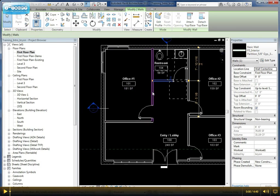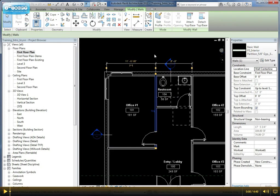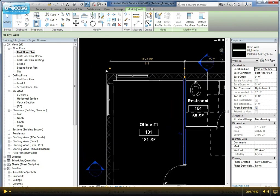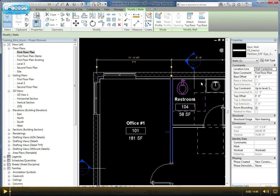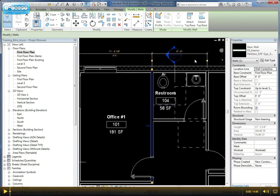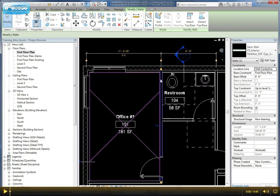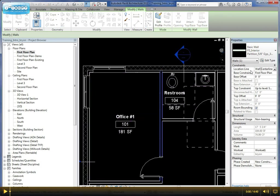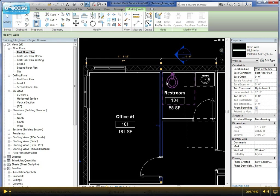If we select this, we have some temporary dimensions. By default, all our dimensions go to the center line of our walls because we have a location line set up here as wall center line.